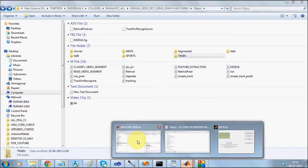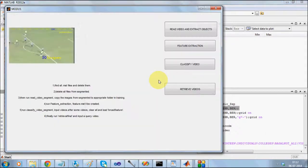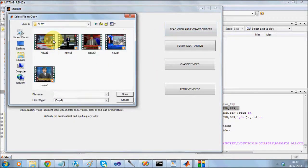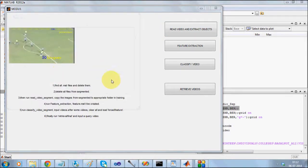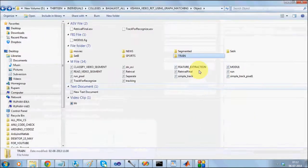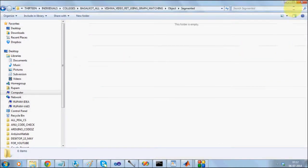Alright, I am going to run this one. I will be reading one video, say from for instance from news. I am going to extract one news video. We have a folder here which is called segmented folder.